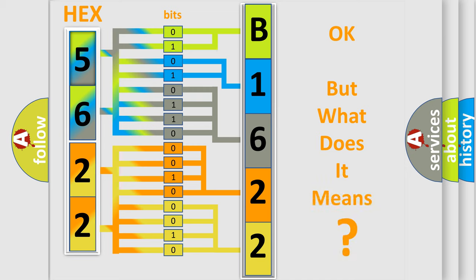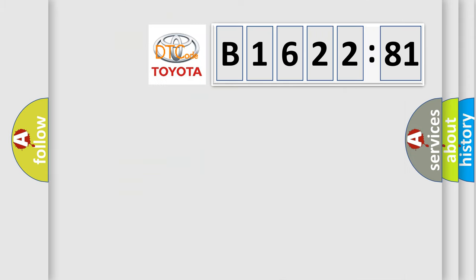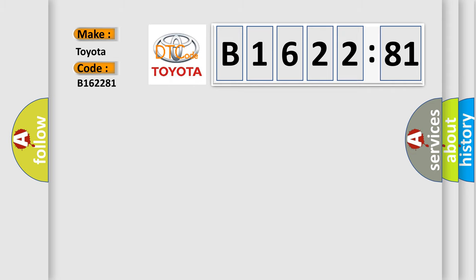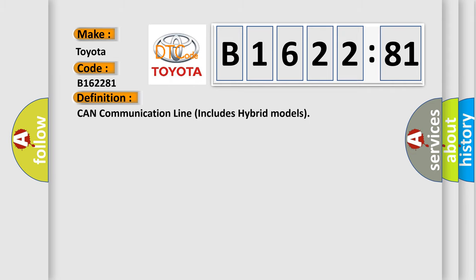The number itself does not make sense to us if we cannot assign information about it to what it actually expresses. So, what does the diagnostic trouble code B162281 interpret specifically for Toyota car manufacturers?